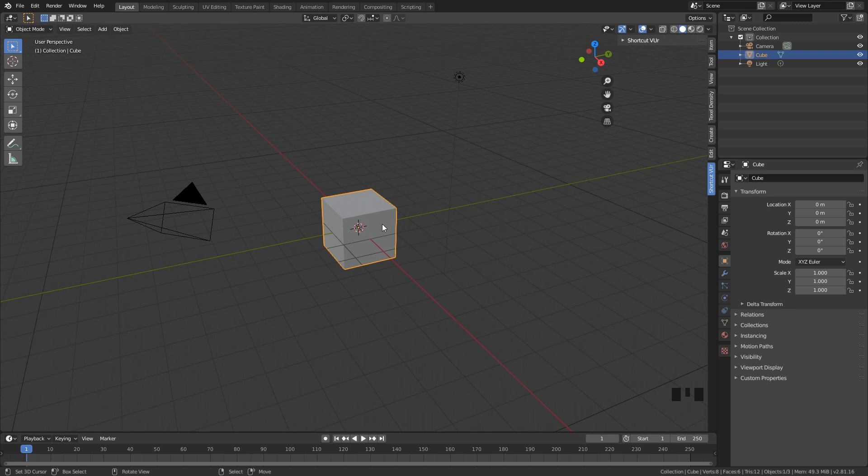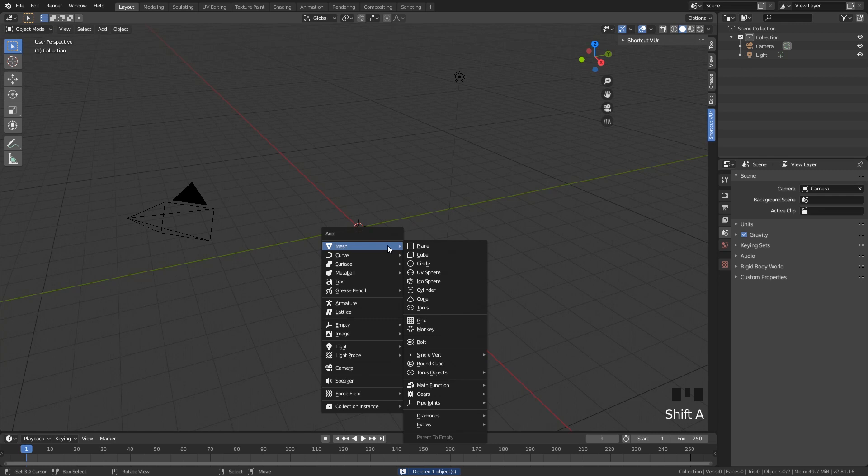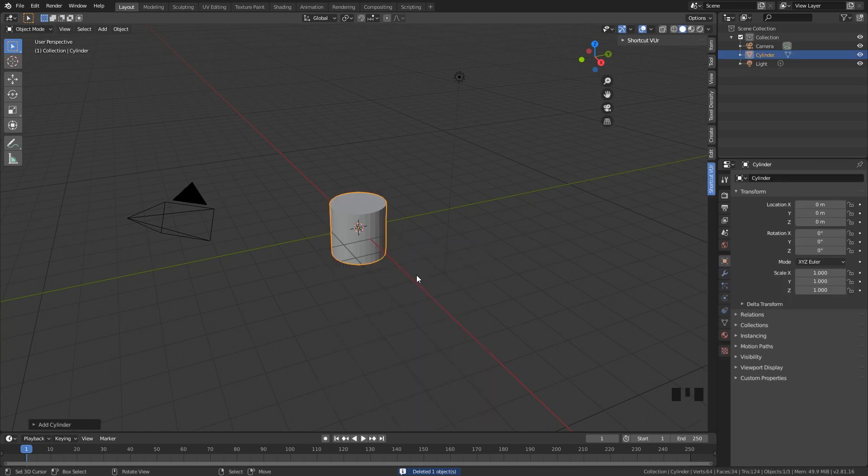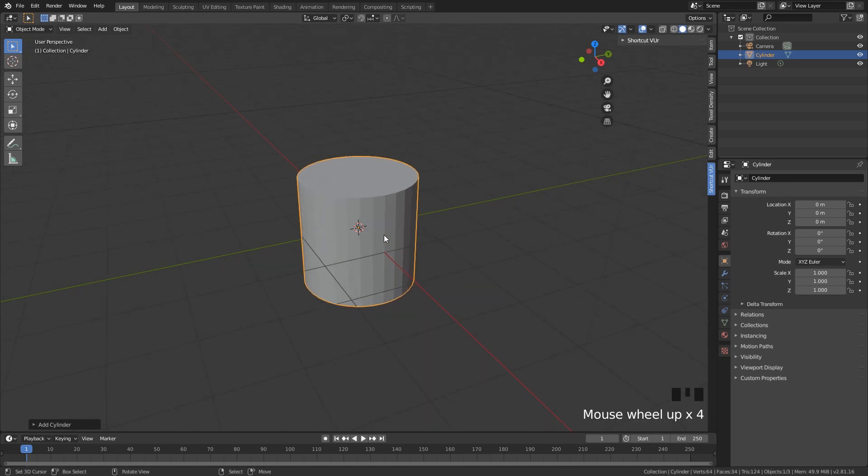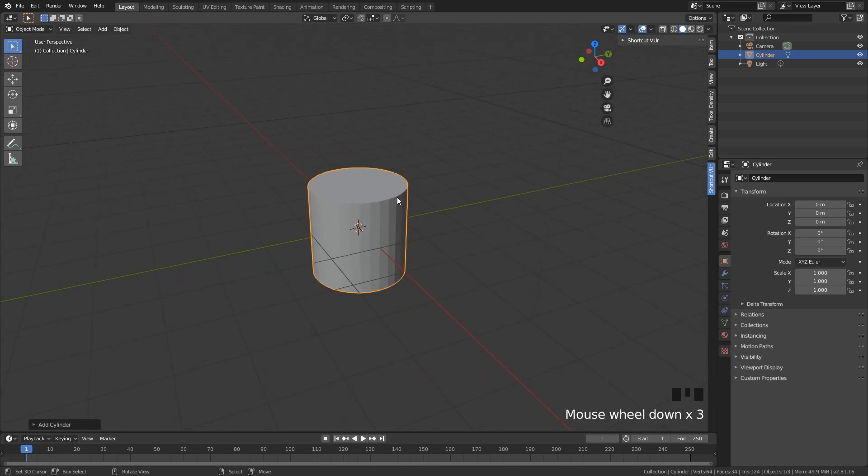First thing we need to do is just delete this cube. And I'm going to add a cylinder. A cylinder is way more of a ring shape, and that is why we're going to use it.